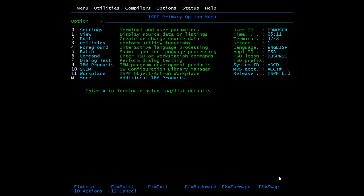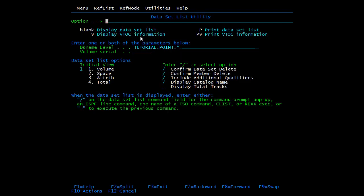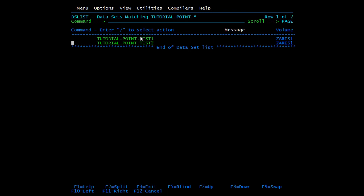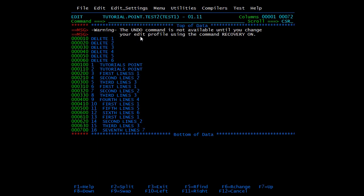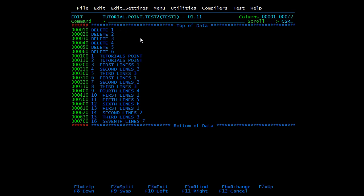Now we will see all these commands practically. I'm opening the dataset PDS which we created in the last video. I'm opening the first member and doing a reset to remove the warning message. We'll start with the delete command.